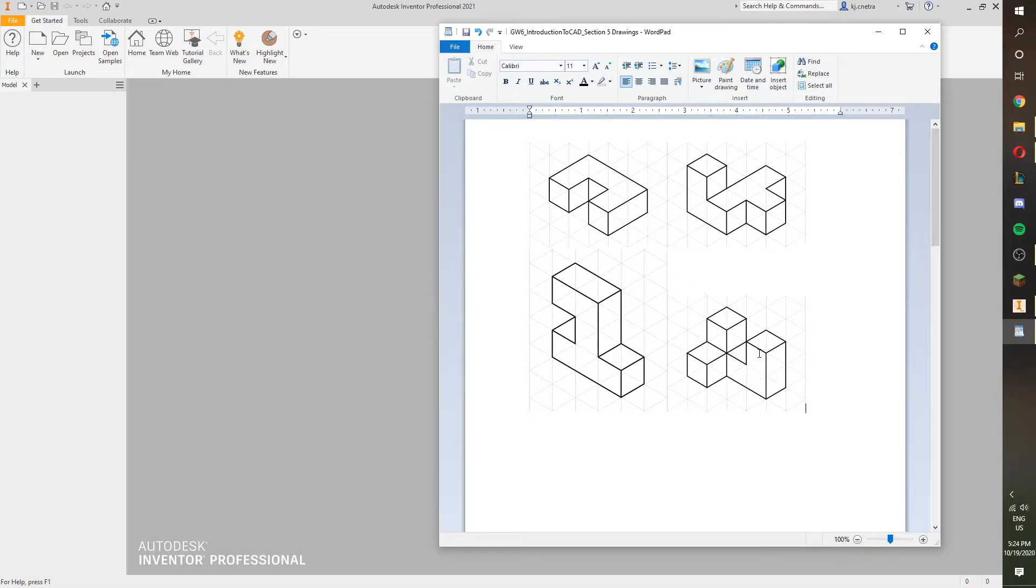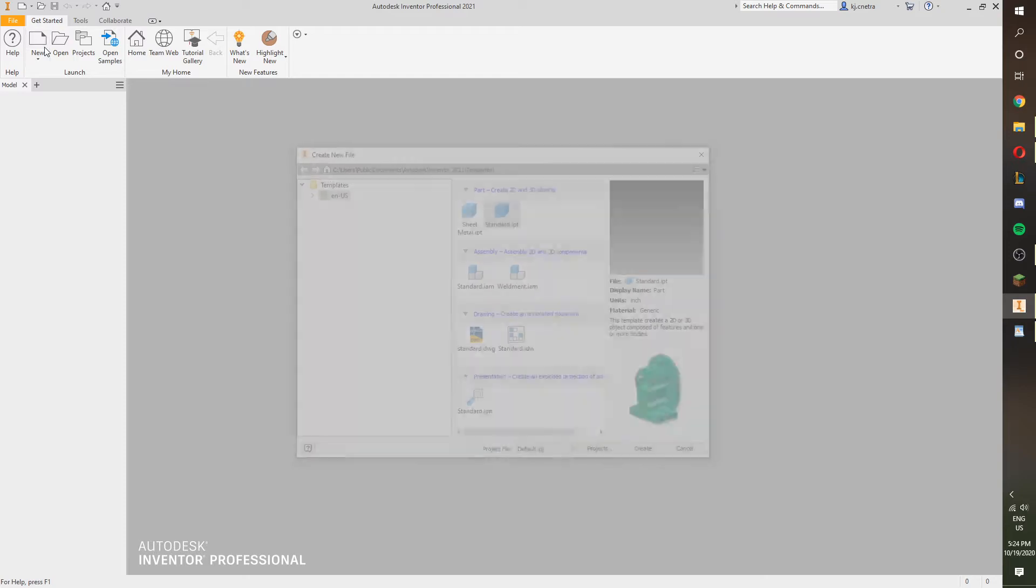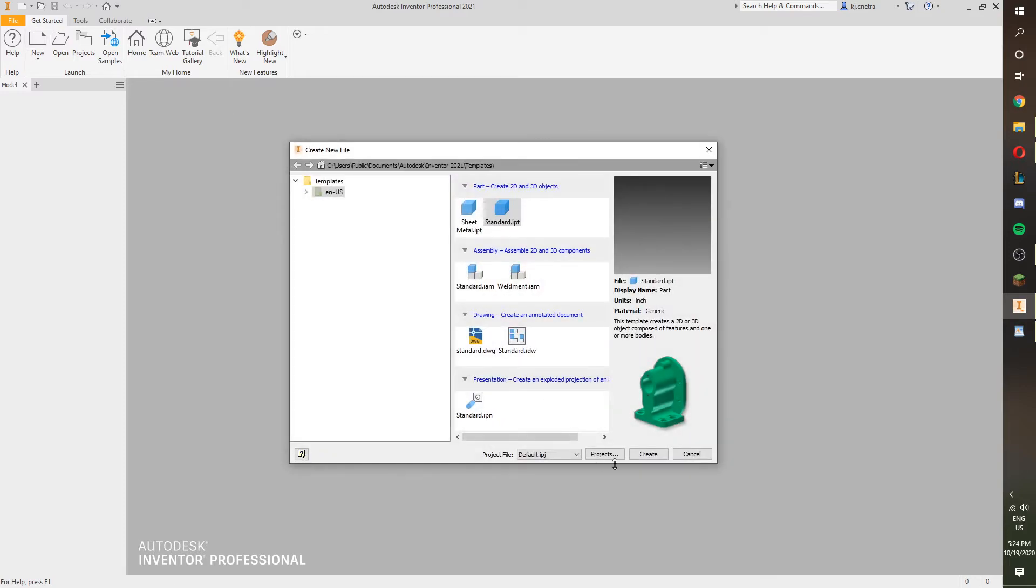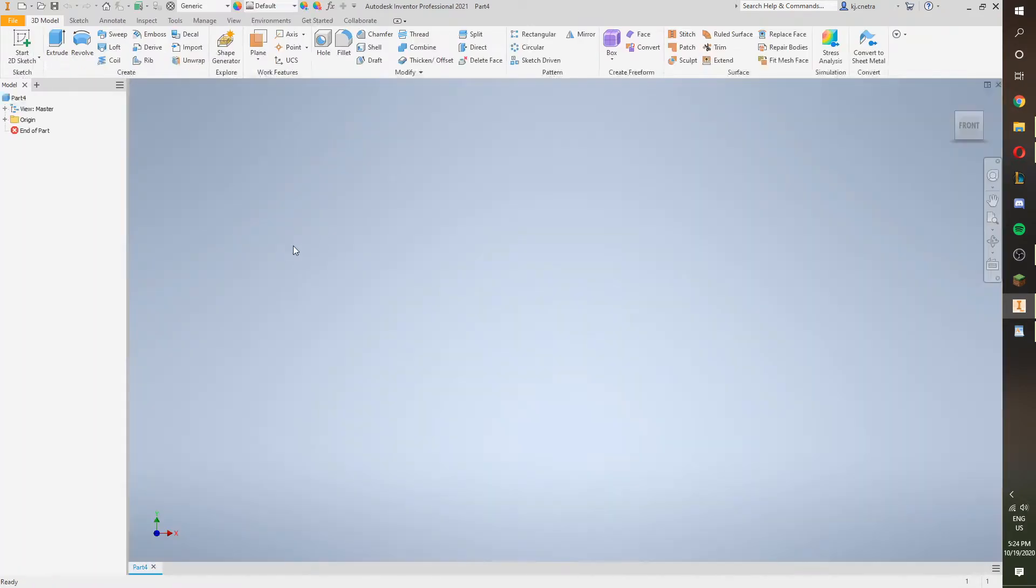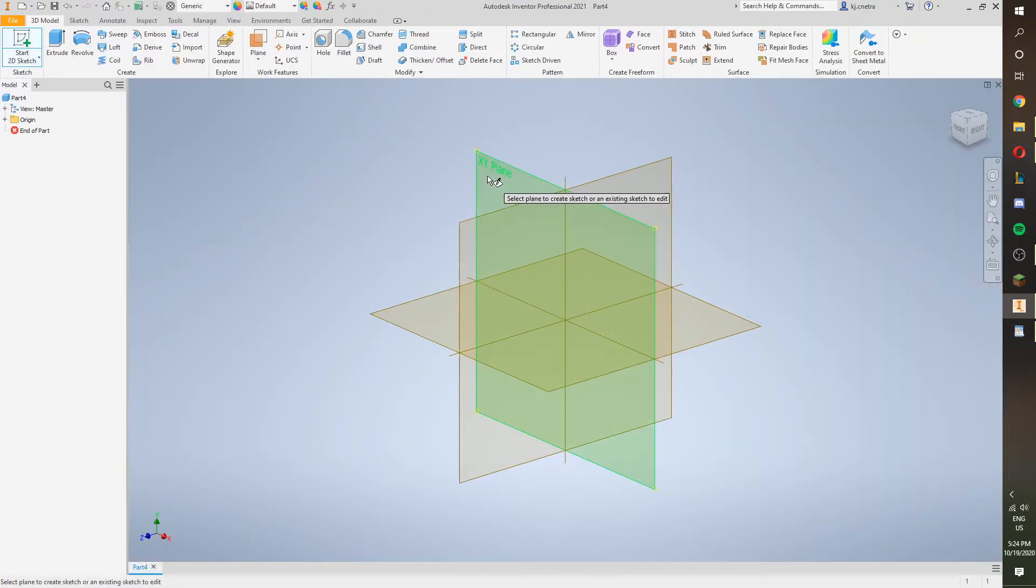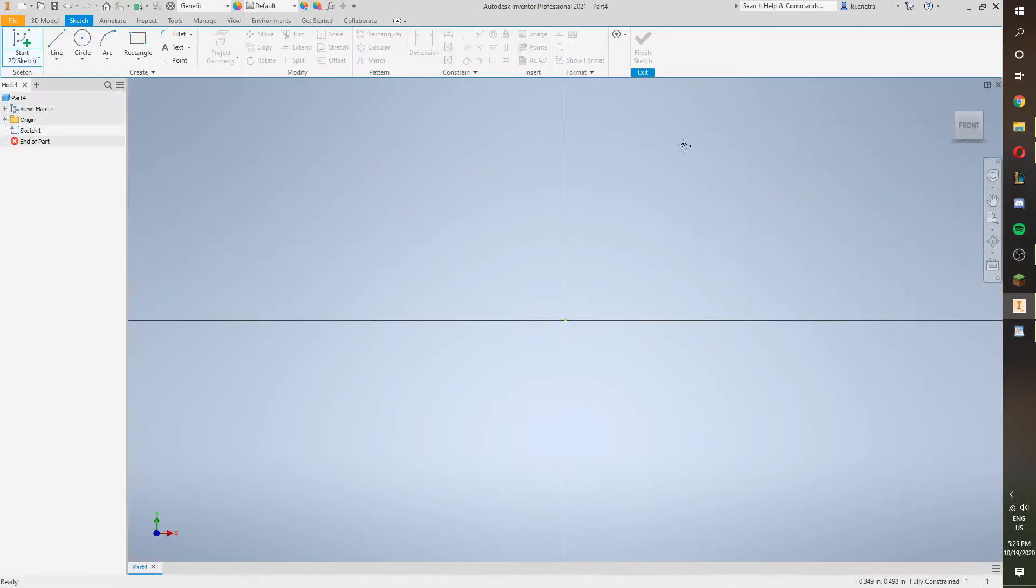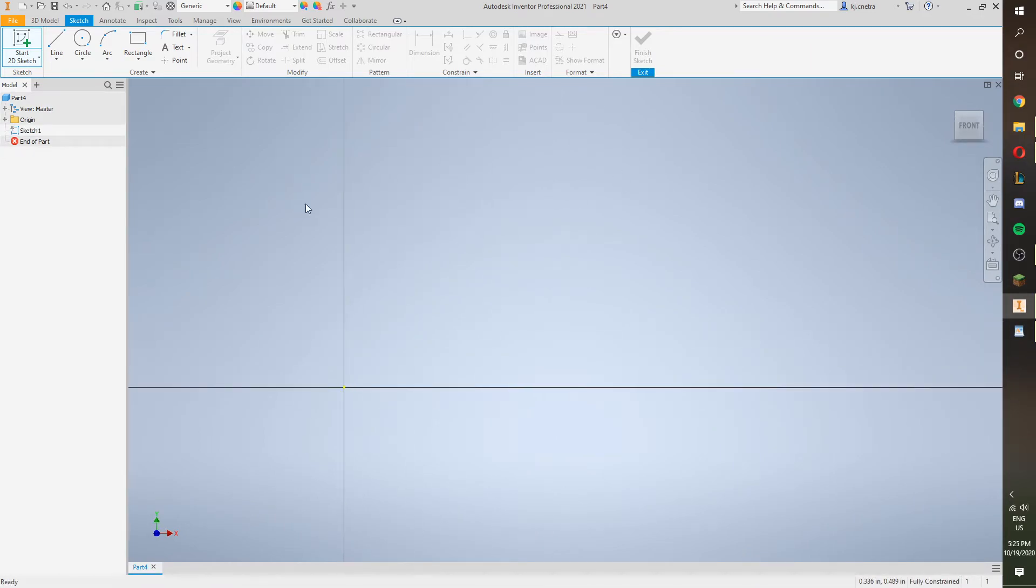So I'll make the U shape, extrude it, and then I'll make a box on it and then extrude that as well. So that should be pretty easy. Get a new standard IPT, make a sketch on the XY plane, and then we're going to make that U again.